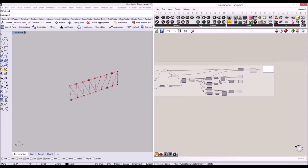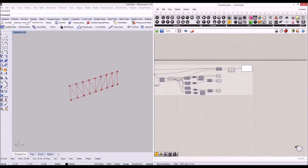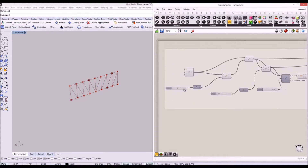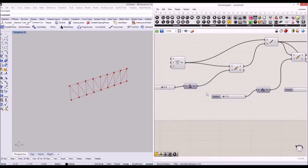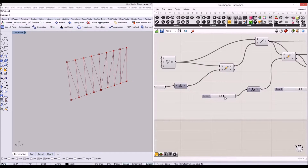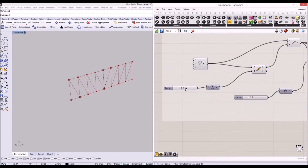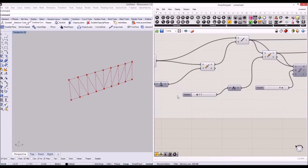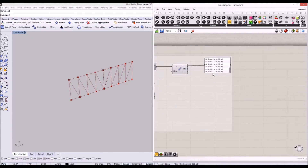In the previous tutorial, we created a simple parametric truss structure in Grasshopper. And now we will convert this structure to a Karamba model.